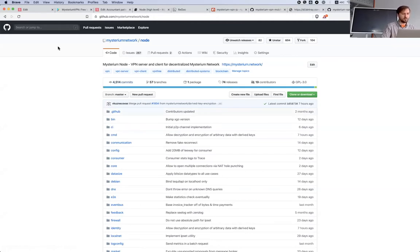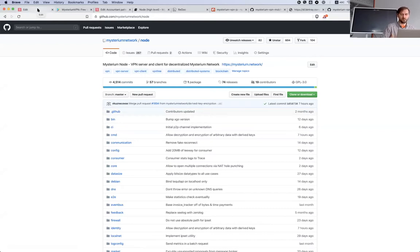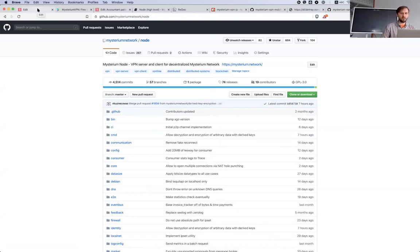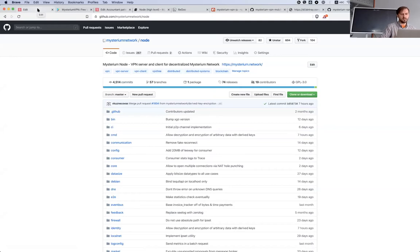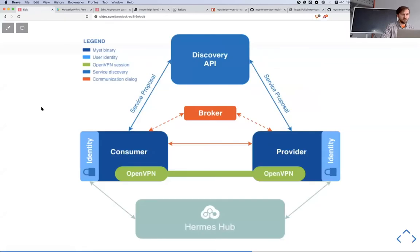Actually, our software has a repo on GitHub called node. It's software written in Golang and that software can be run in consumer mode or in provider mode. Actually consumer applications could be built as different ones and they can use this node software as a library.